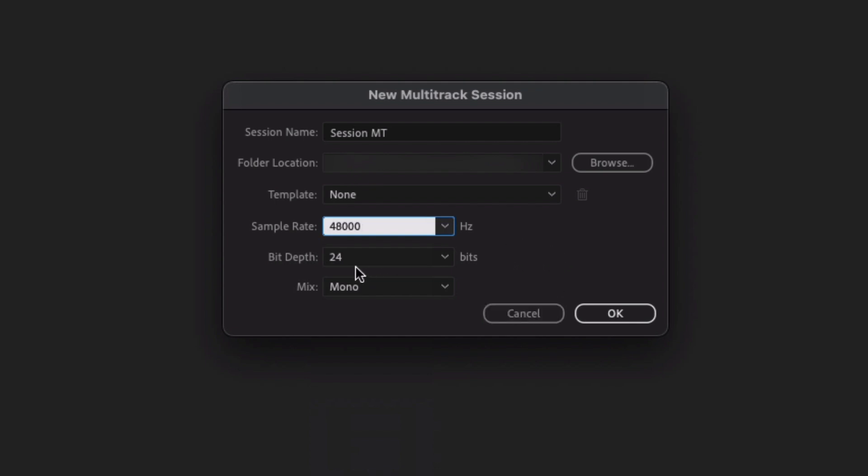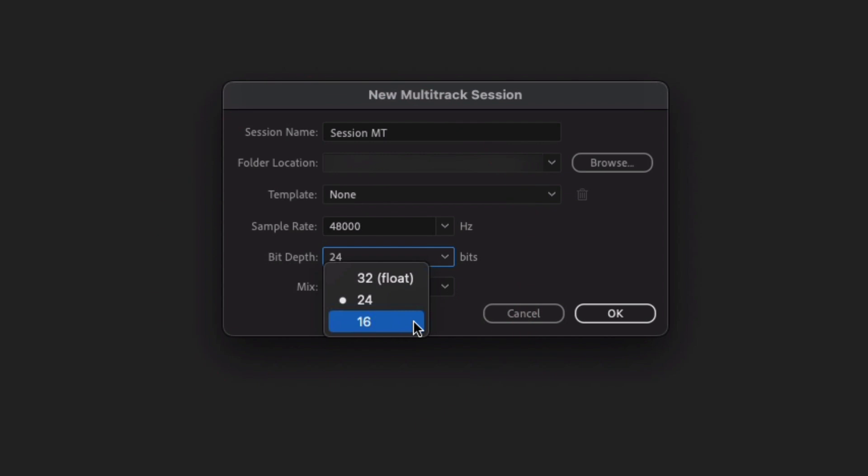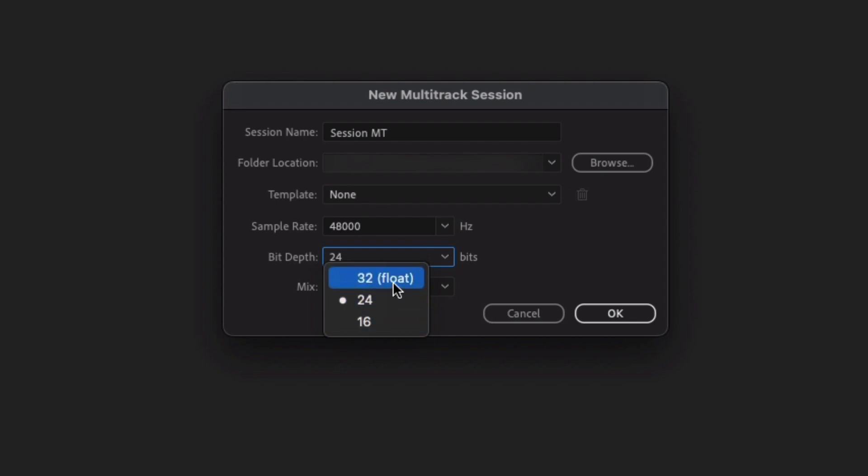Bit depth, now again the dropdown, 16 is totally fine, great for just audio formats. For slightly better quality, 24. And if you have some specific software or hardware that can use 32, then go for it.